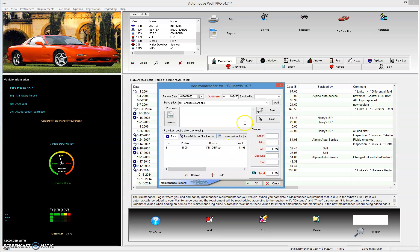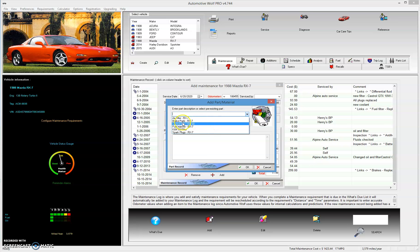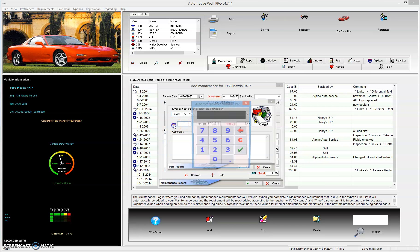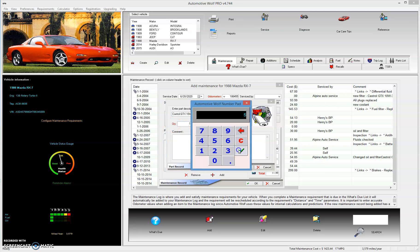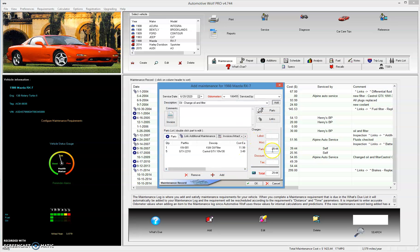Now let's say we want to add some oil for this particular maintenance record. Click on the plus add button again. The Castrol GTX oil was globally available, so here it is. Just click that, set the quantity — let's say it's going to take five — and you'll see everything else is already filled out. Click OK, and now you'll see the parts total has been summed automatically, and it shows up in the list of parts for this maintenance record.